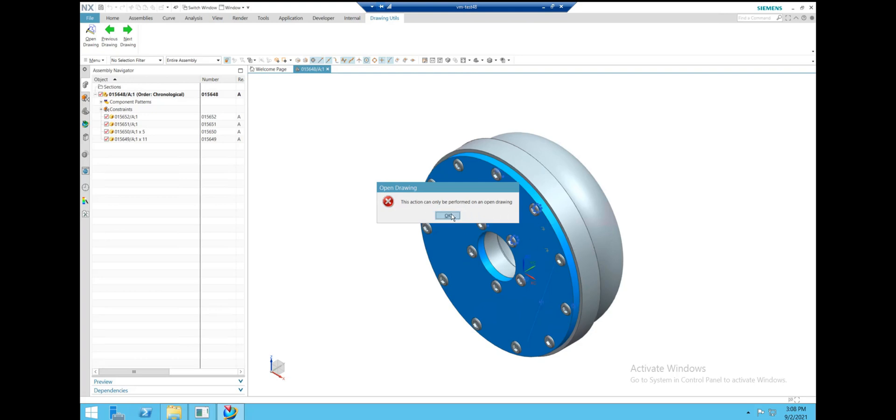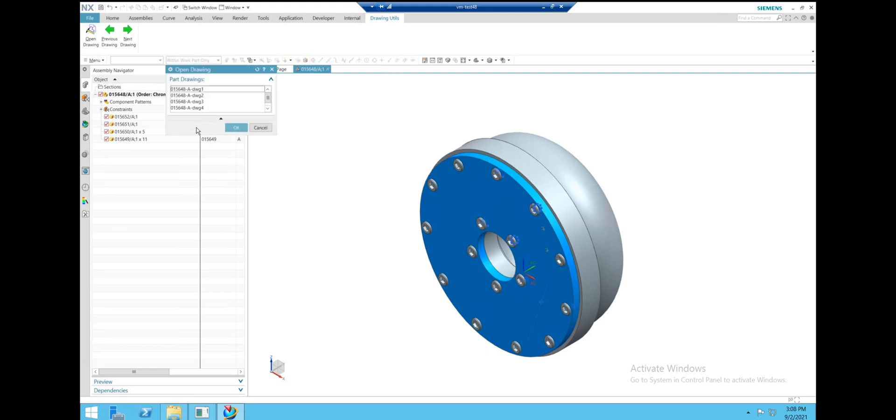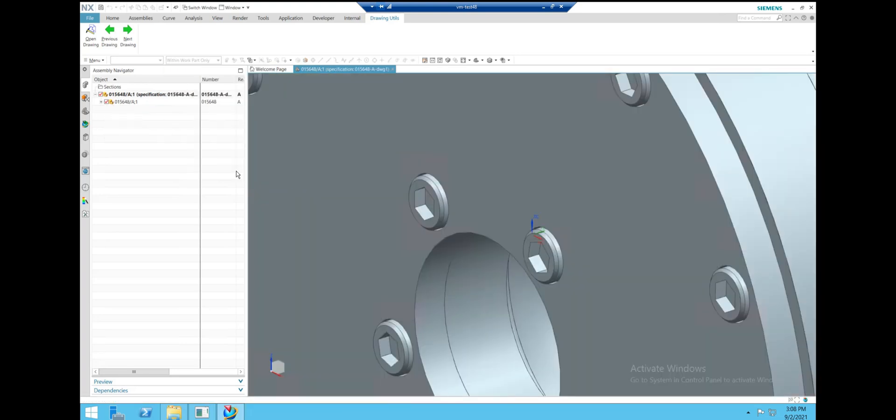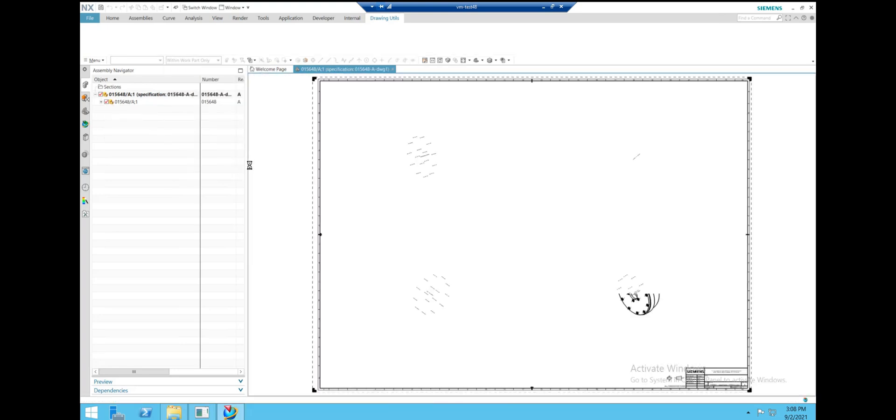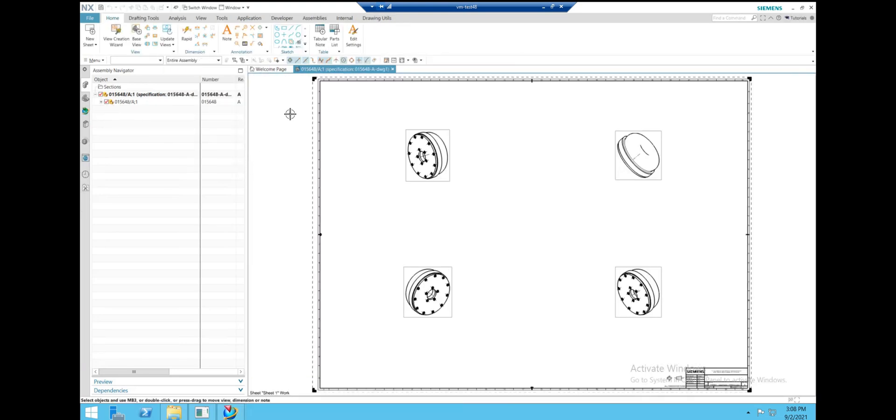Let's go ahead and open a drawing. As you can see when we click the button, a pop-up appears showing us the list of drawings associated with the assembly. Let's select the first one. As you can see, it opens the drawing and sets it as our display part.